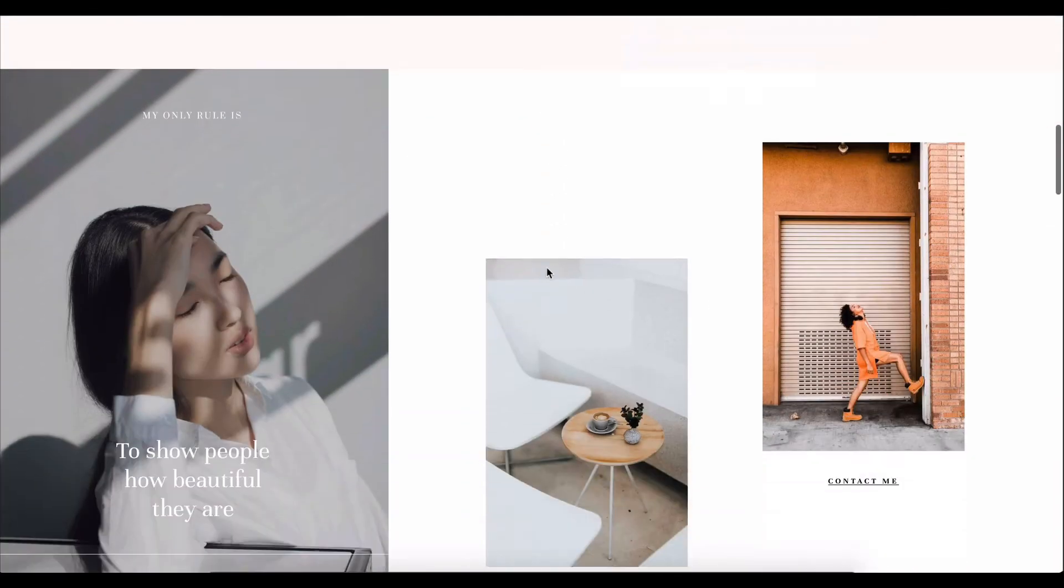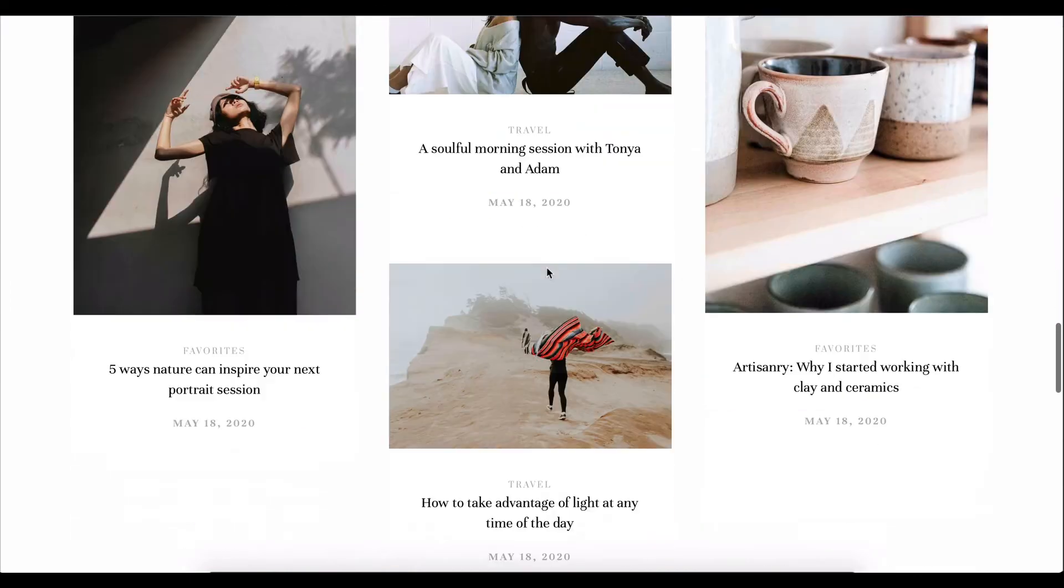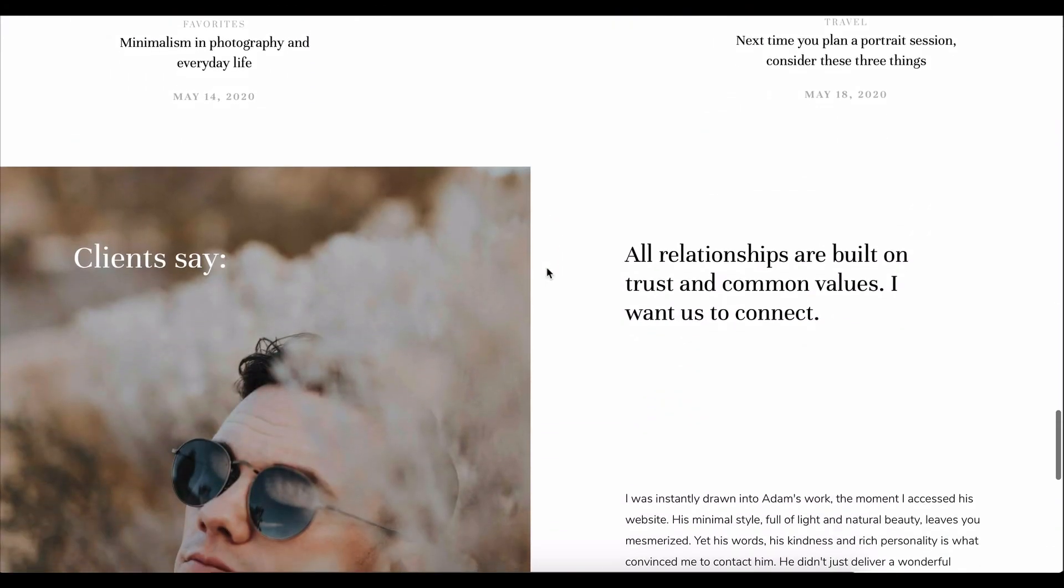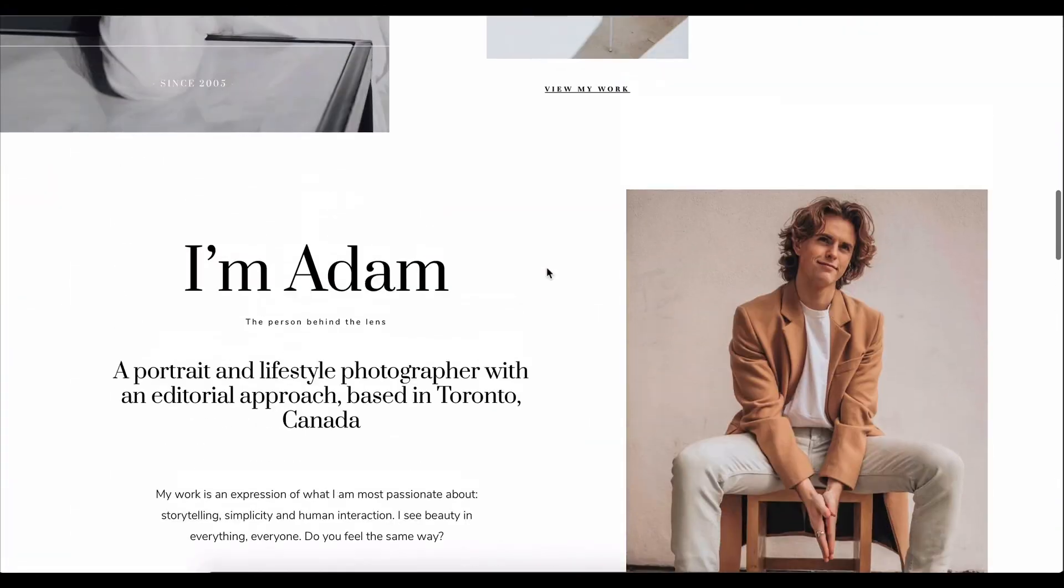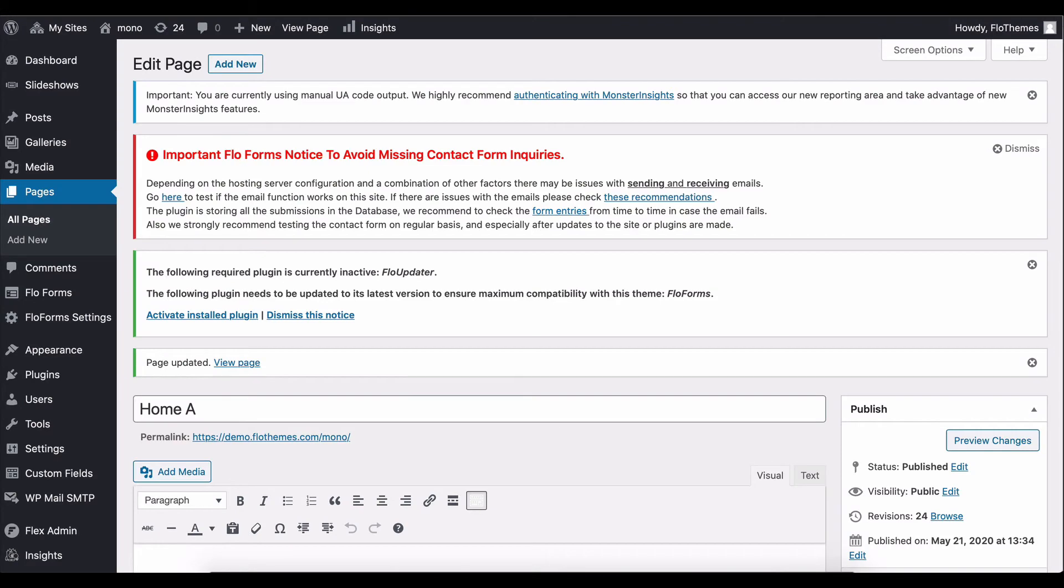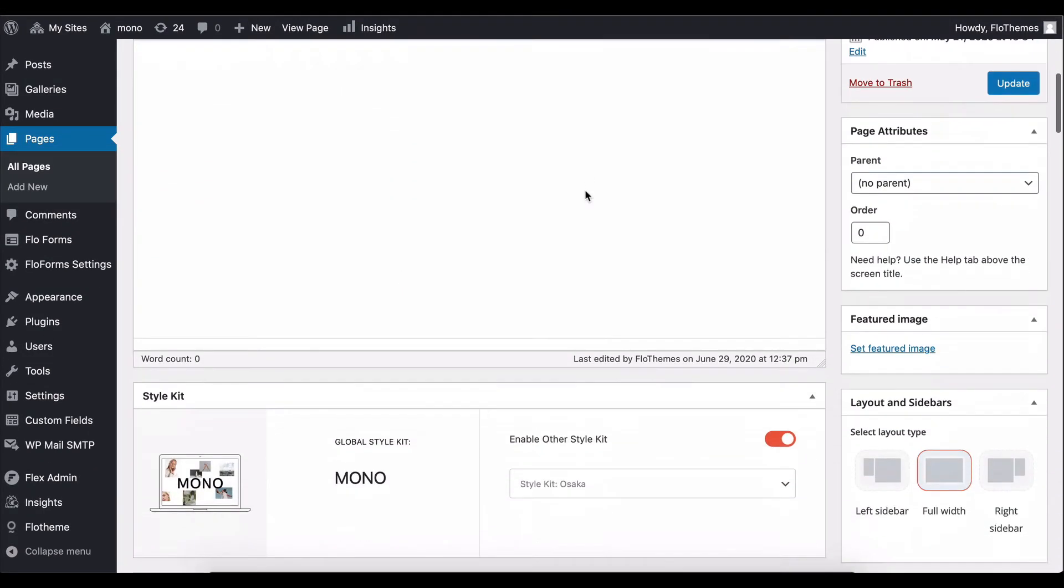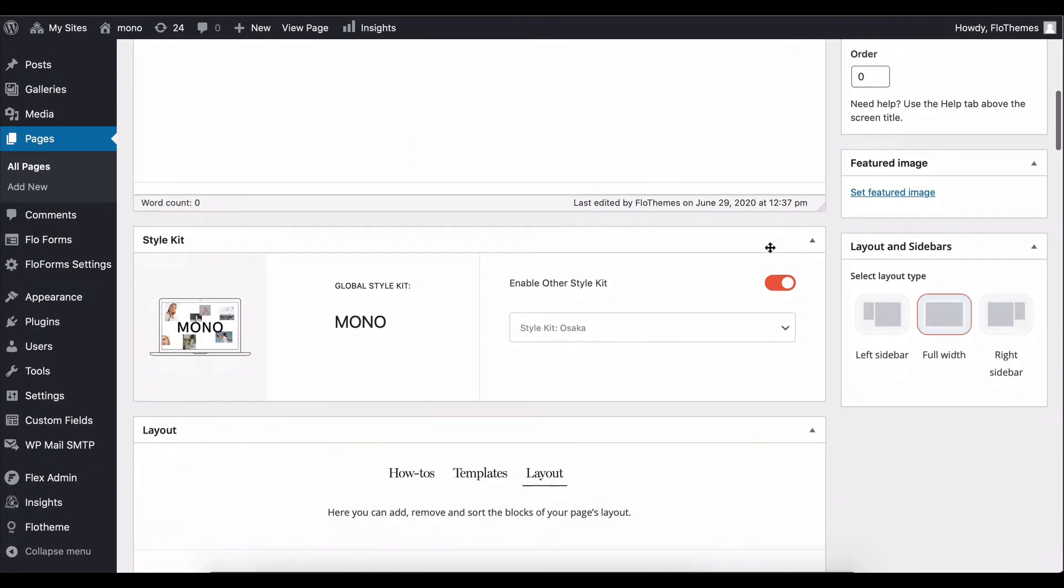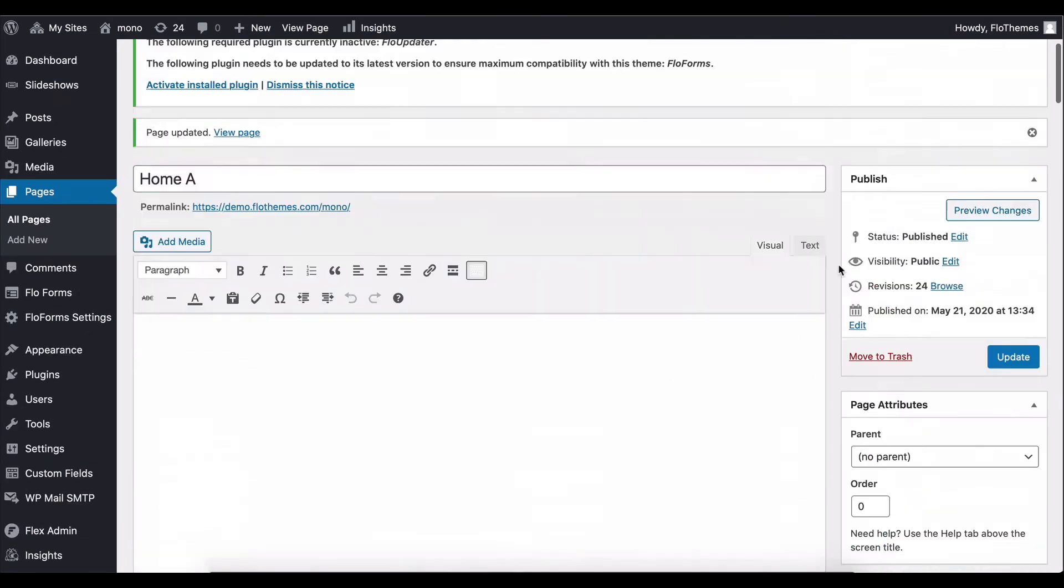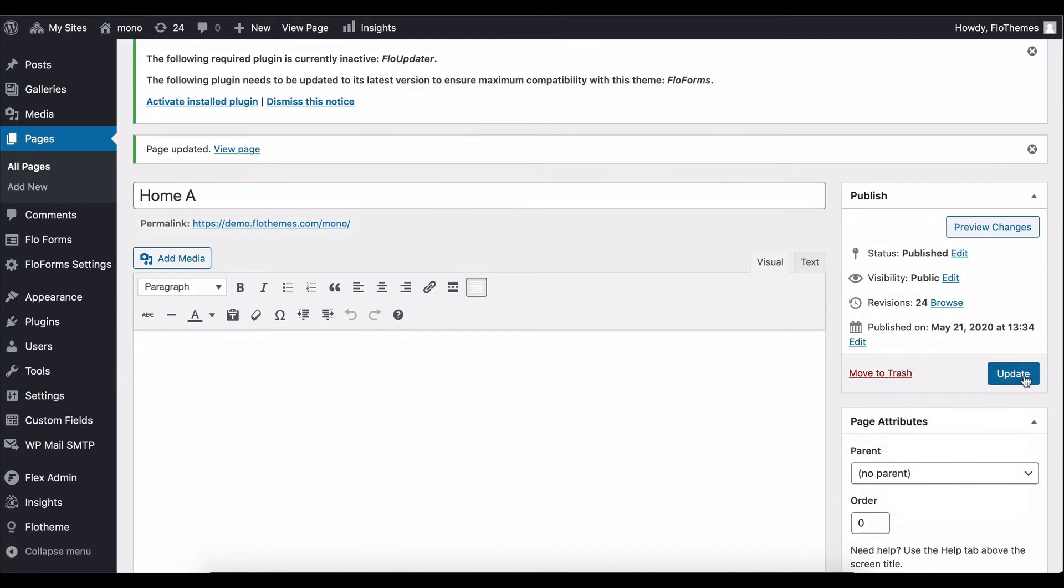While the rest of our pages still have the Mono style applied. So there's a lot of possibilities with the style kits being introduced that you can explore individually and curate based on your business needs. Go ahead and just disable the Osaka style kit here and update this back to Mono.